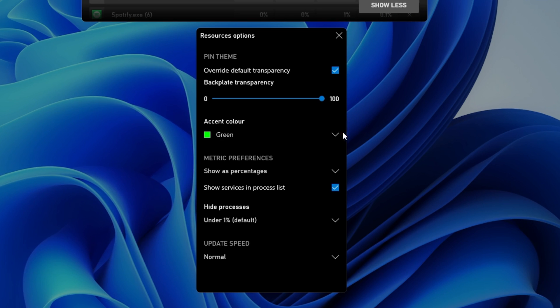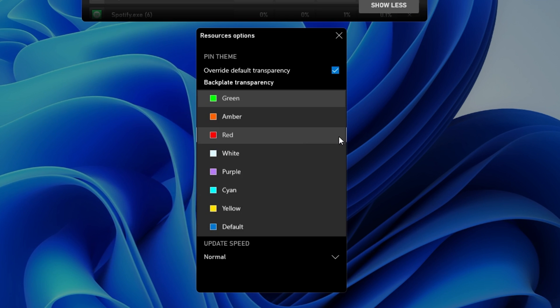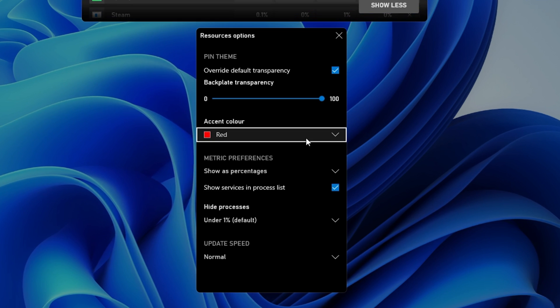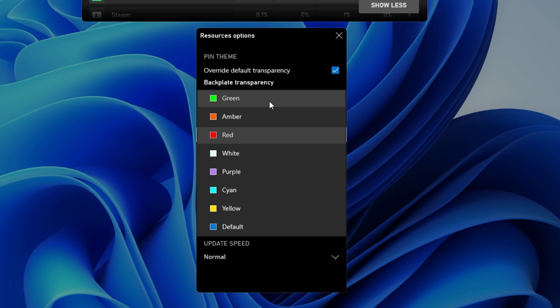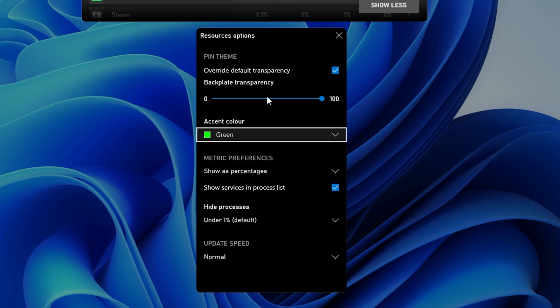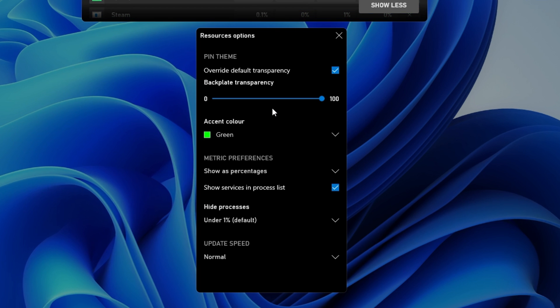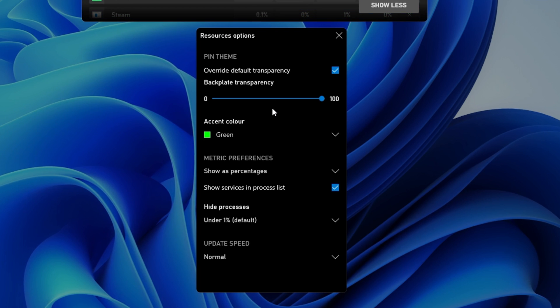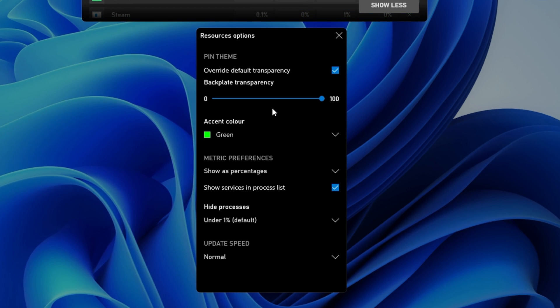Below, set the Accent Color to a bright color which distinguishes itself from your desktop's background or the game you're currently playing.